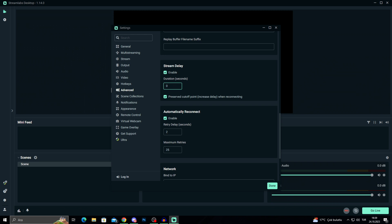Also, after making my stream delay duration zero, I will check the preserved cutoff point.